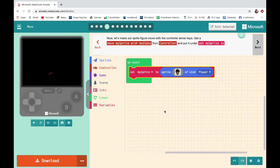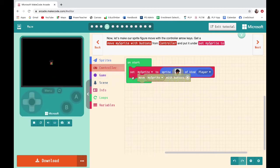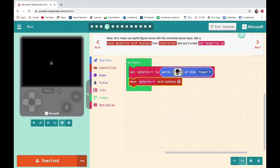Now let's make our sprite figure move with the controller arrow keys. Get a 'Move My Sprite With Buttons' from Controller and put it under 'Set My Sprite To', so I will move my character with buttons.